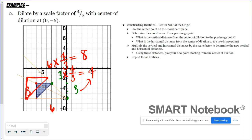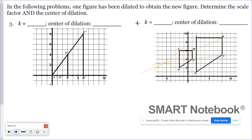Those guidelines are a really good visual aid because you can work with slope — using a factor of the slope. When you have to work backwards to find the scale factor and center of dilation, those guidelines are super helpful in finding the center of dilation.